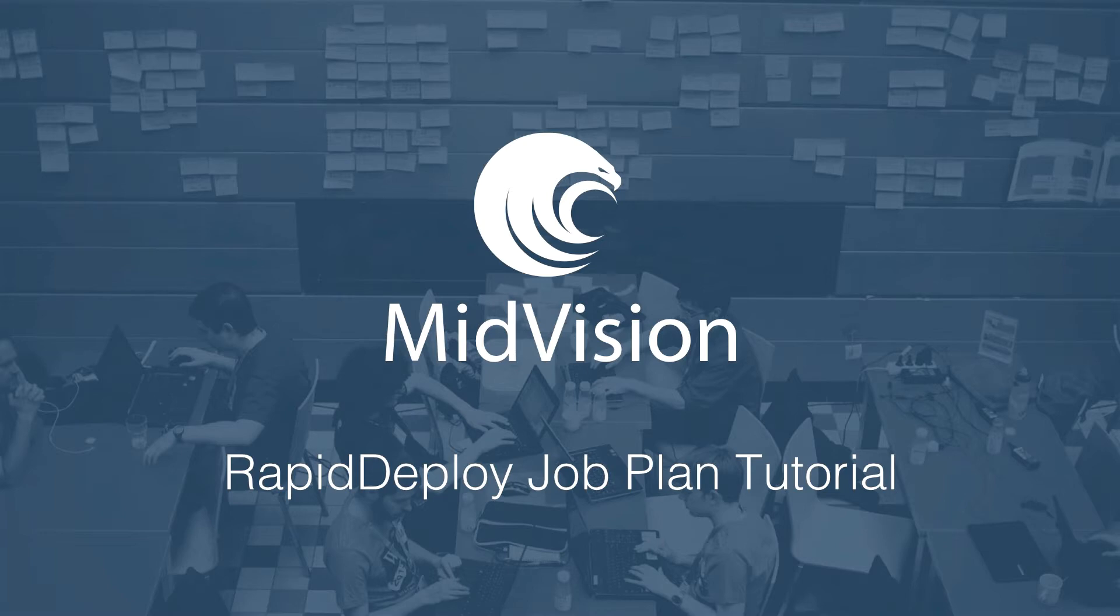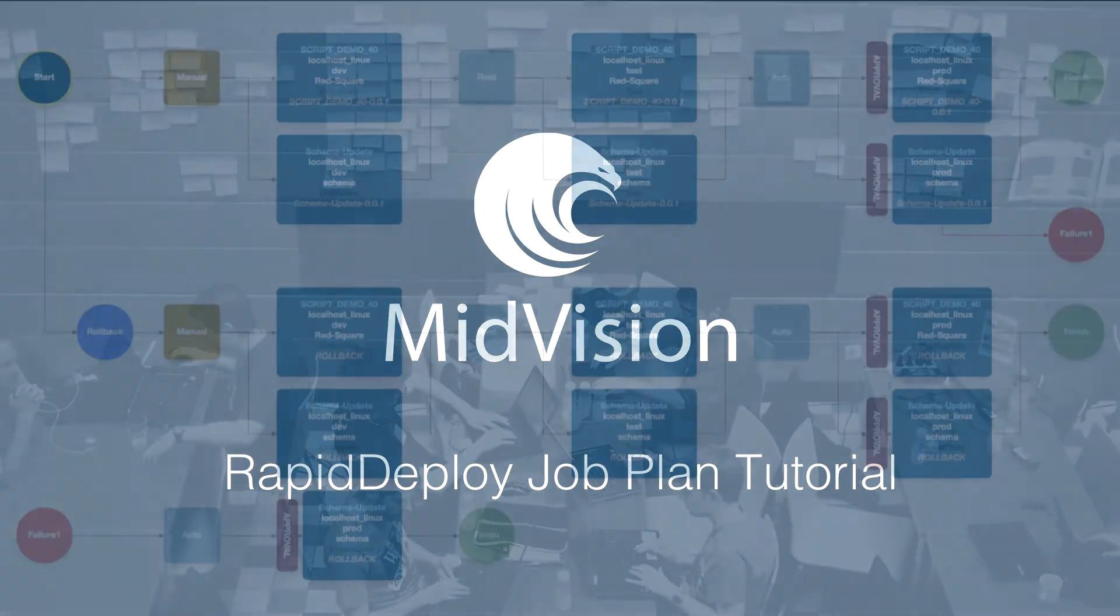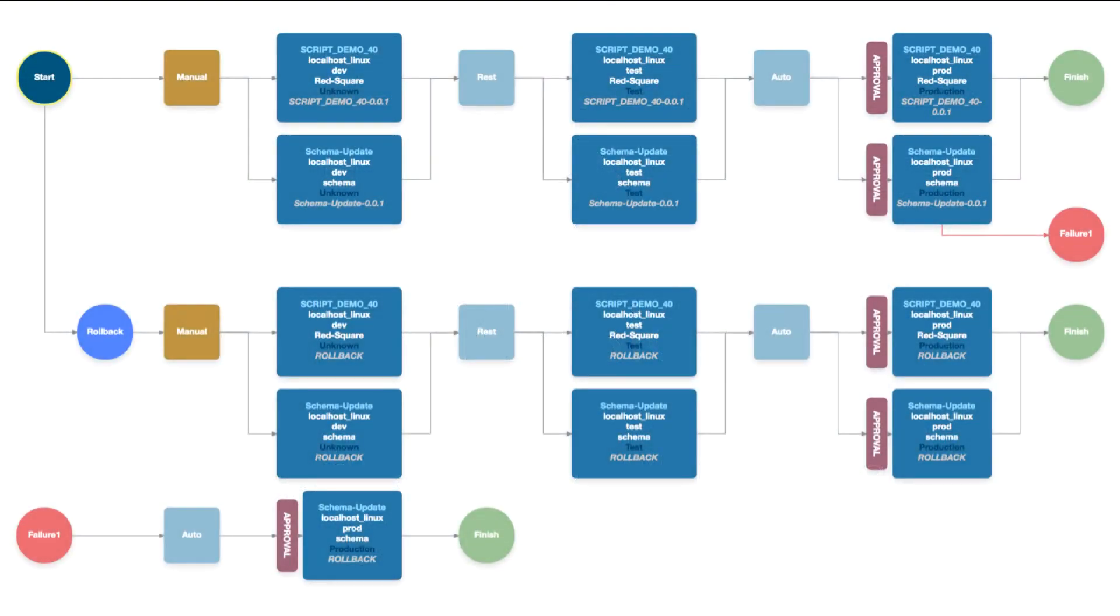Hello and welcome to this Rapid Deploy 5.0 how-to guide. My name is Richard Bettison and today we're going to be looking at job plans in Rapid Deploy.